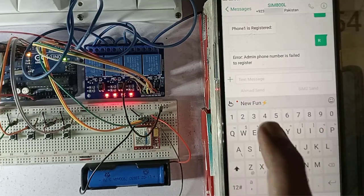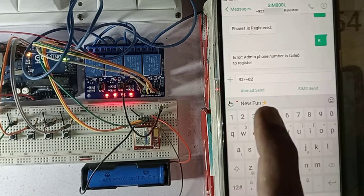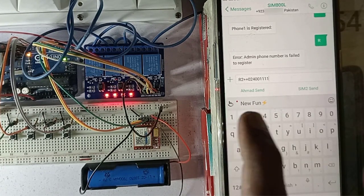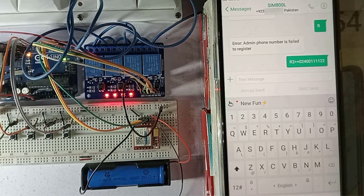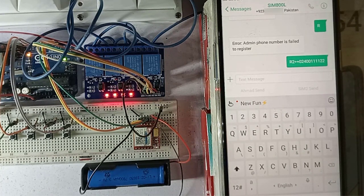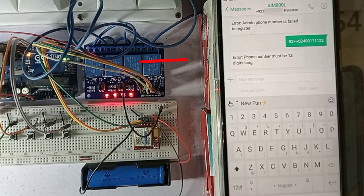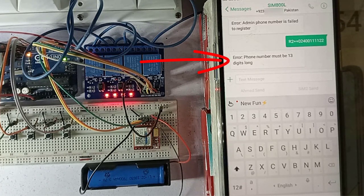Next, R2 command will be used to register second phone number. Make sure phone number length must be the same as we have defined in the code. If the length will different, then you will see the error message like this: the phone number must be 13 digits long.